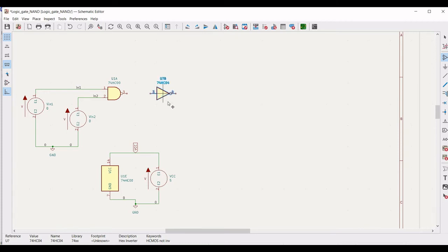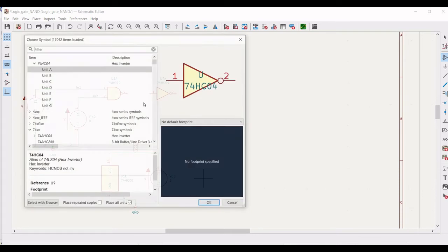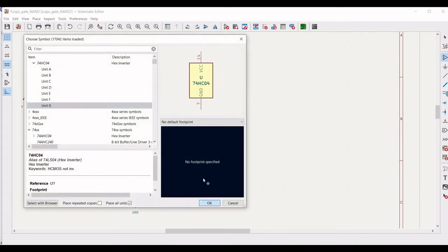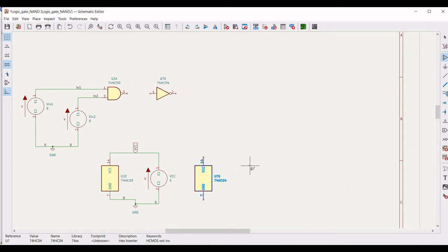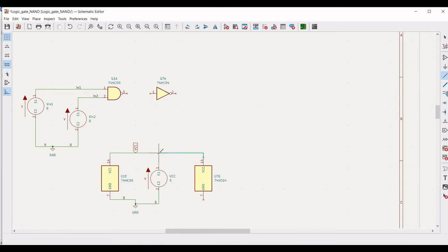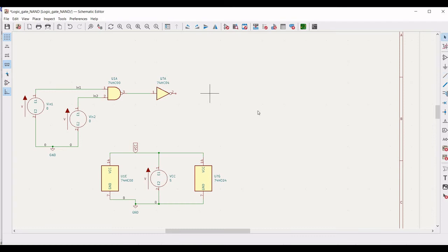Now place the cursor on the schematic and select Unit G of the hex inverter. Place this on the schematic window. Click on 'Add Wire' and connect terminal 14 to VCC, and connect terminal 7 to ground. Now connect terminal 1 of the hex inverter to terminal 3 of the NAND gate. Right click, click on Property, and define the reference as U2.